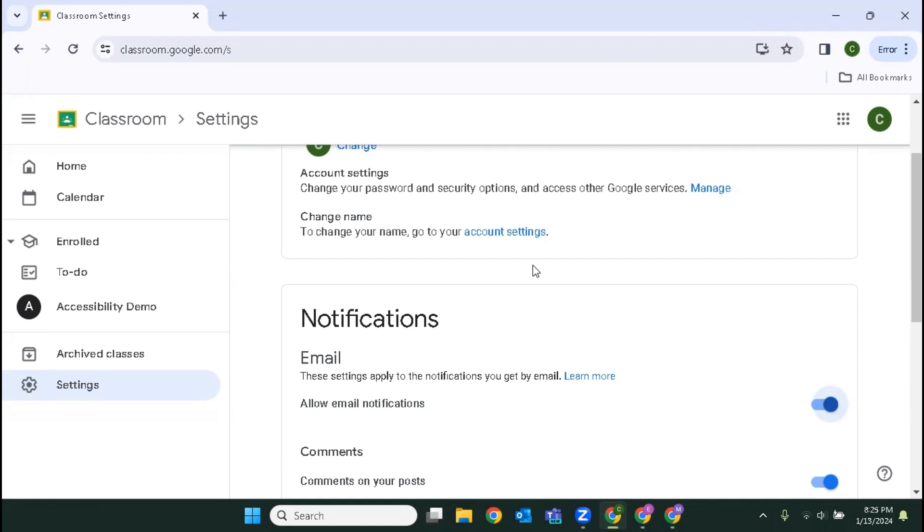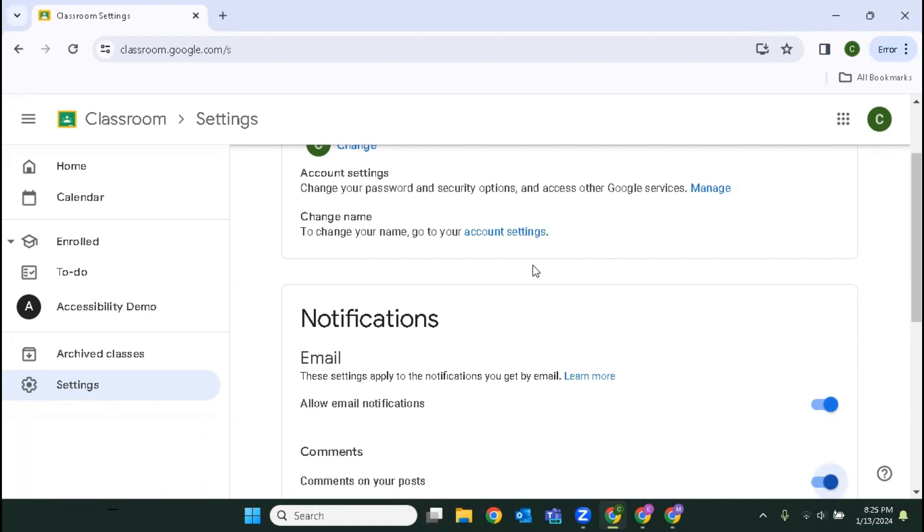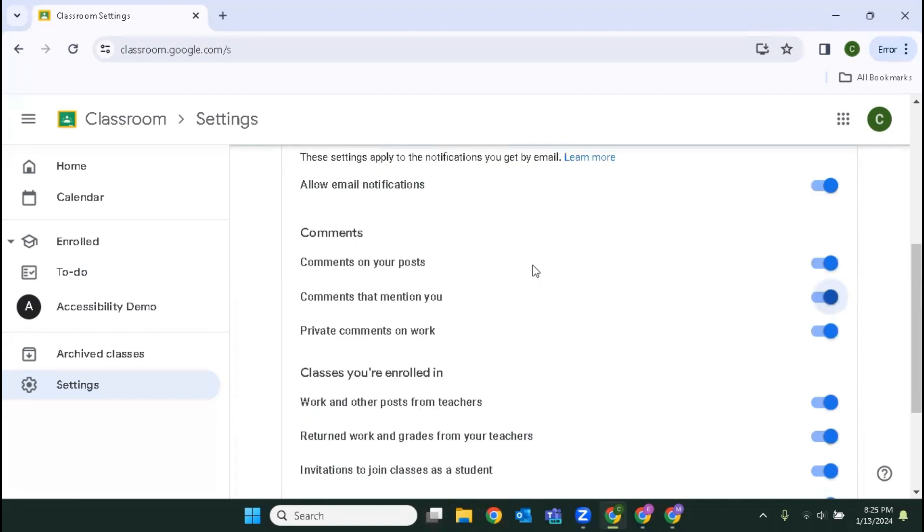Comments on your posts switch pressed on. So this indicates that I will be emailed if there are comments on posts that I make. Comments that mention you switch pressed on. Private comments on work switch pressed on. And I am just tabbing, just pressing tab to go through each of these options.